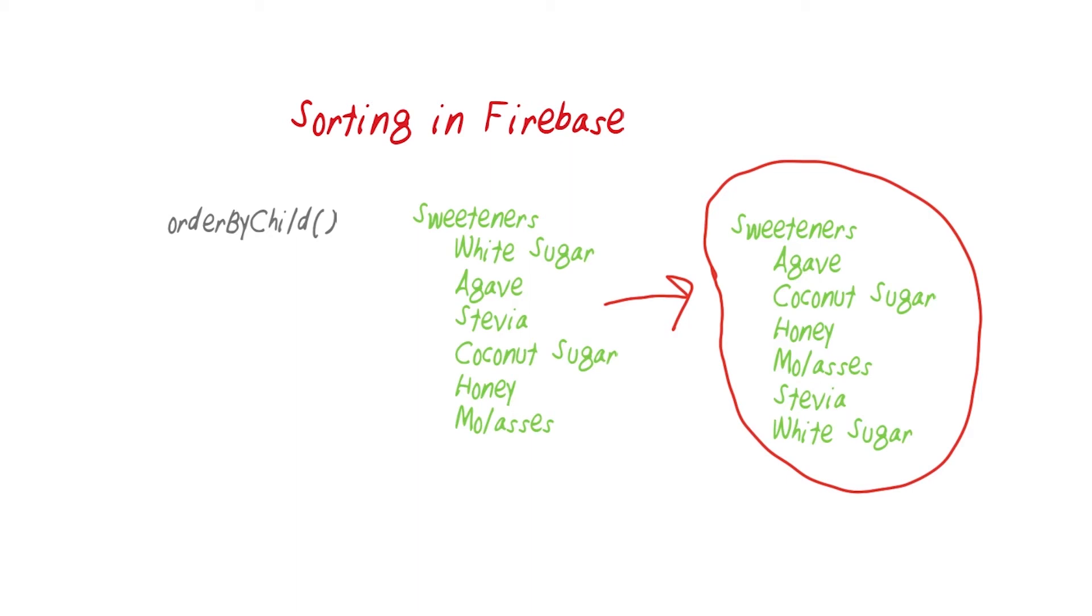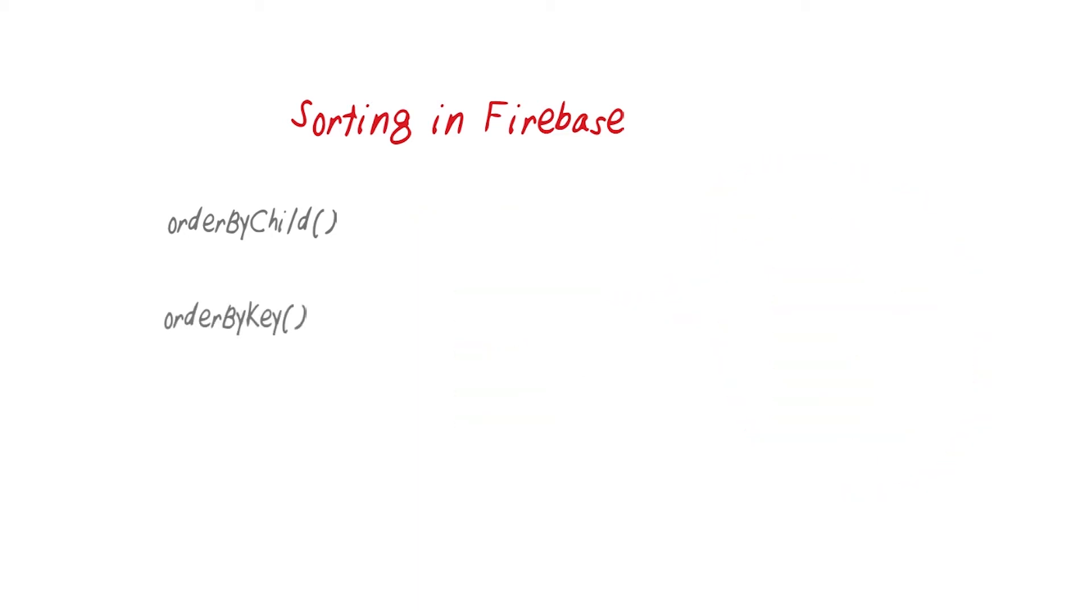Order by key will order by the key in ascending order by key name to produce an alphabetical sort. Order by value will order by the value of the child nodes. This type of sort can be useful for numeric values.